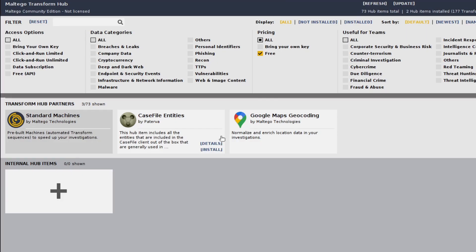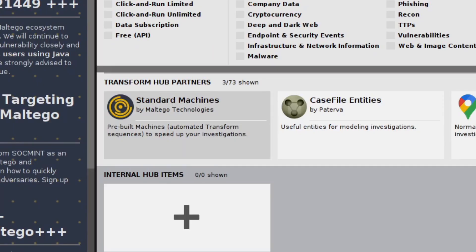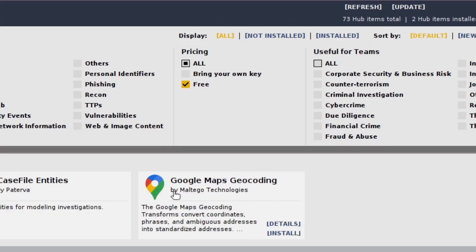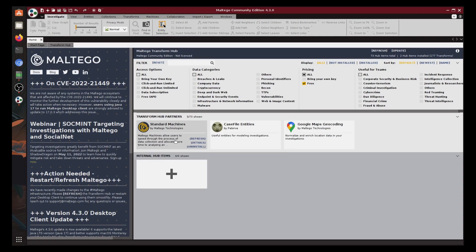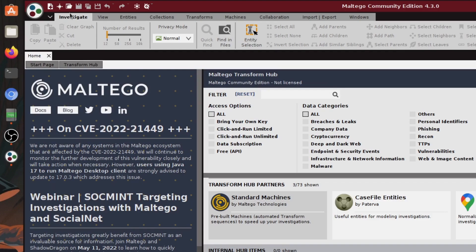In the middle right here we have the Maltego transforms hub. Here we can install additions or extensions of sorts. I've installed standard machines by Maltego for myself and I recommend it for you too - it is absolutely free. If you uncheck the free tick you can see there's a bunch more transforms we could use. Imagine transforms as special functions that extract data. It's kind of like extensions or add-ons.